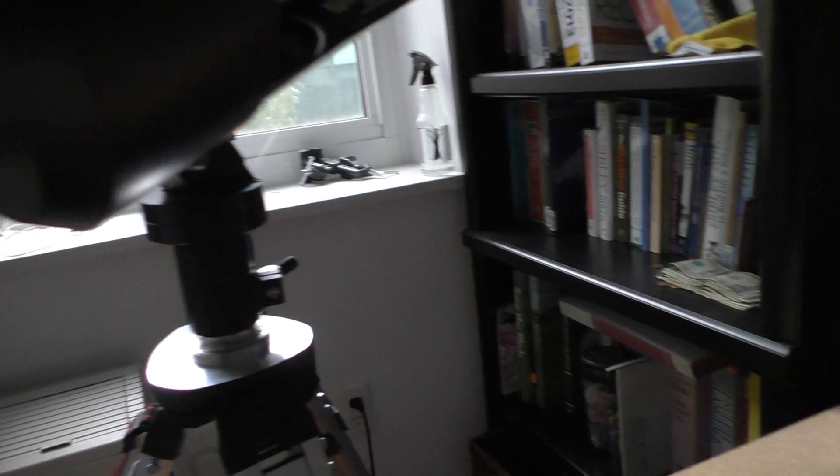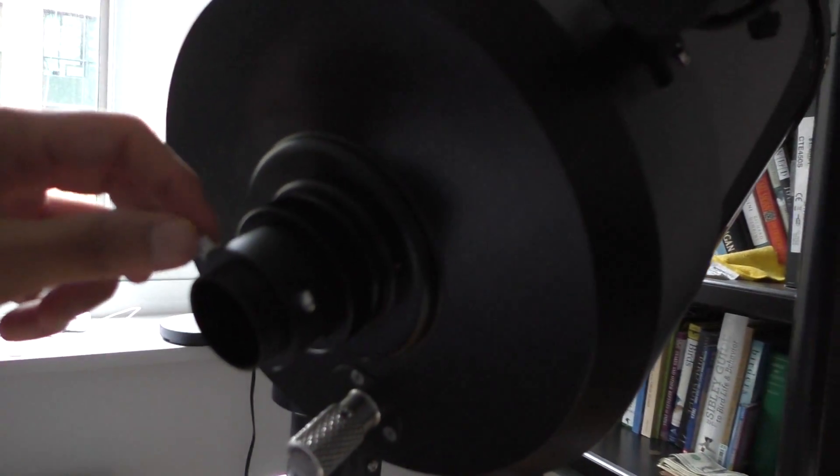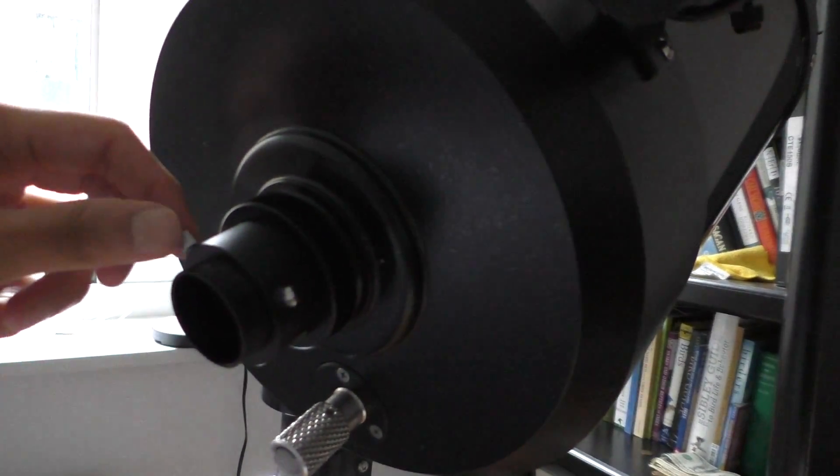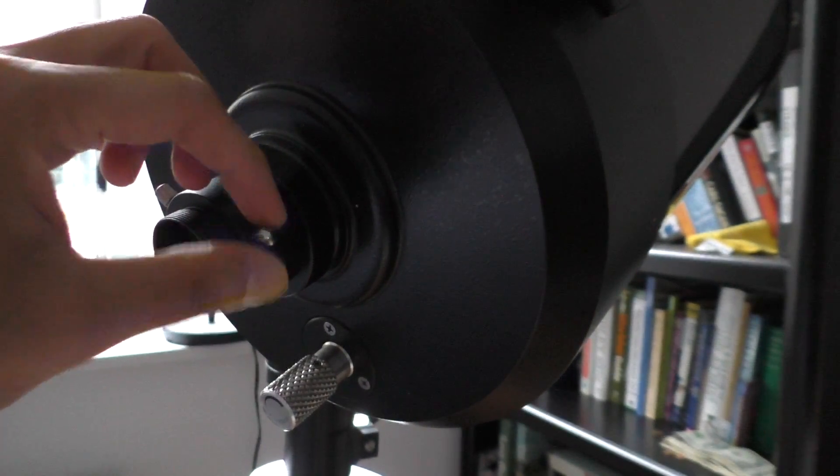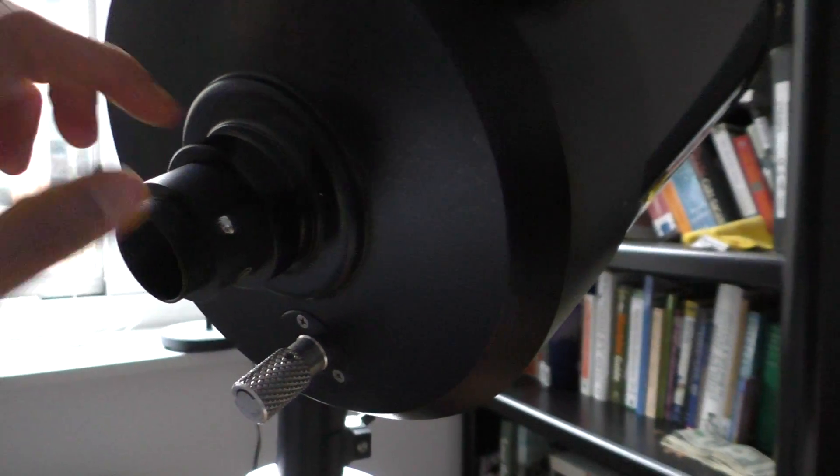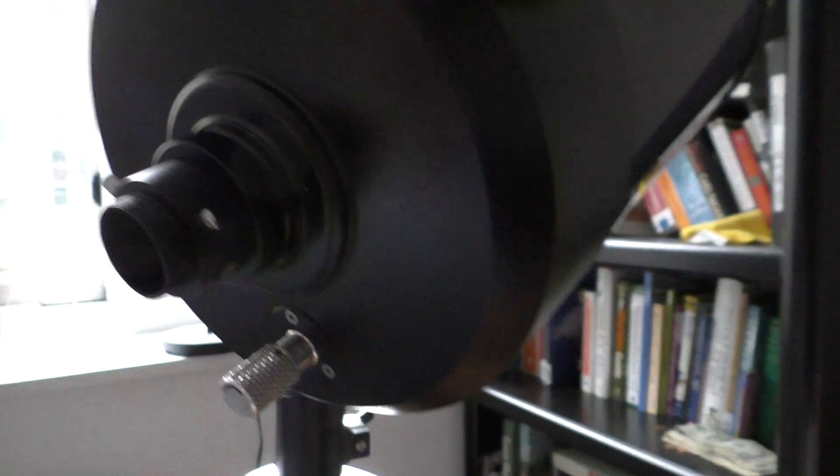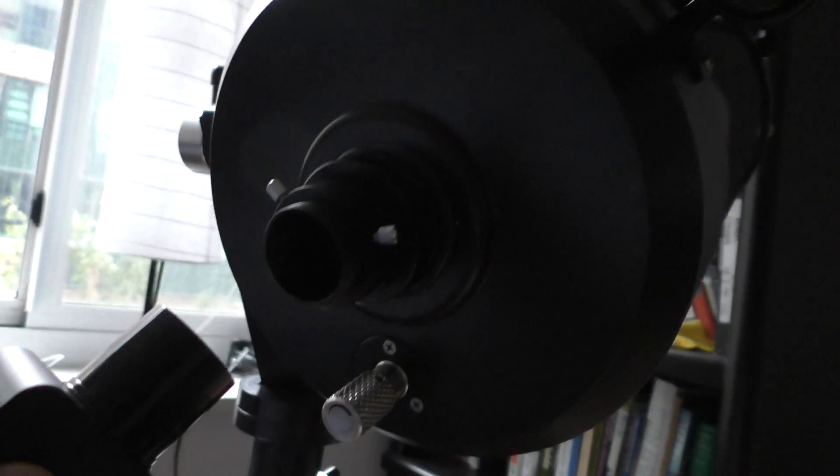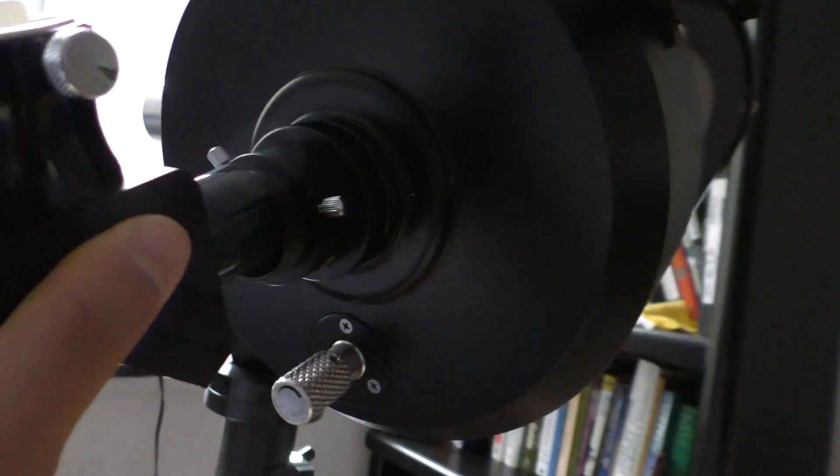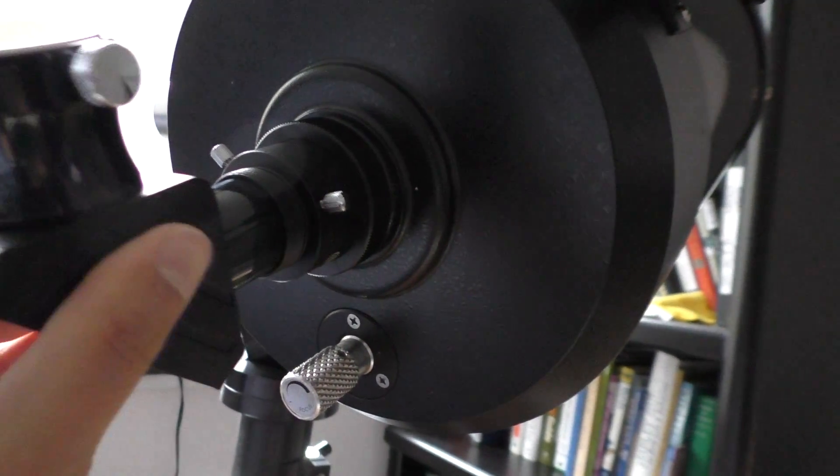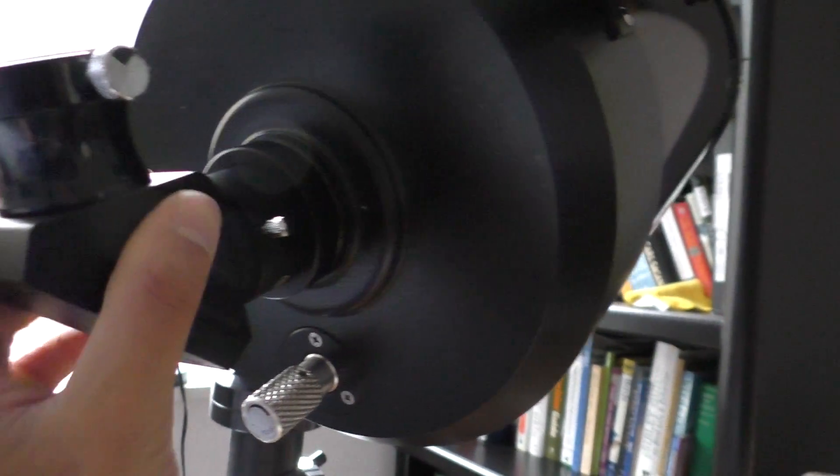You maybe need to loosen the screws a bit. These are the screws that hold the diagonal into place. I'm just loosening these guys a bit. Put the diagonal in.